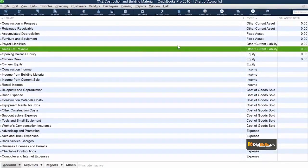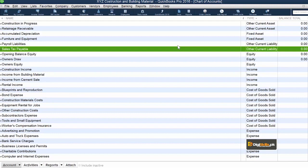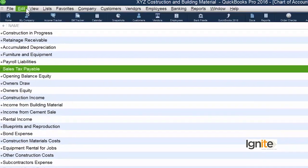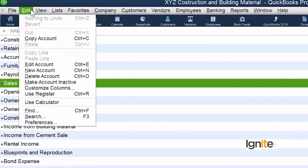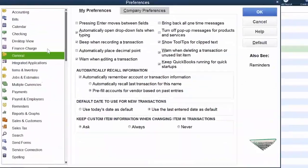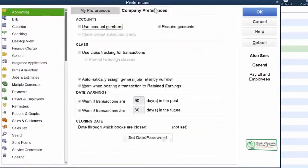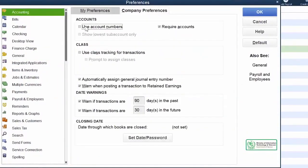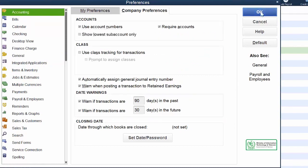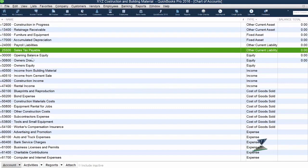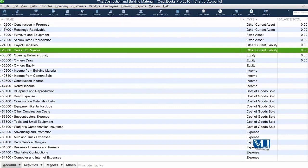Now in this Chart of Accounts, all our accounts are categorized as we had organized them. But you can see that the numbers are not showing, which we use to identify Chart of Accounts. If you remember what we have to do is go to the preferences, go to accounting, company preferences and tick use account number. Once we do this, all our listed chart of accounts will show their numeric values.